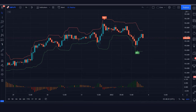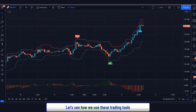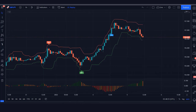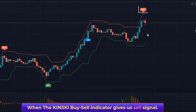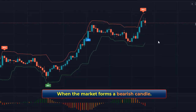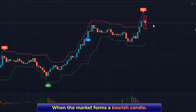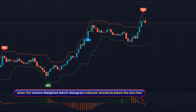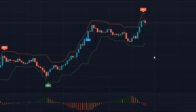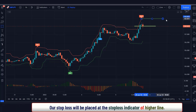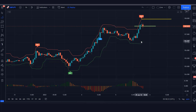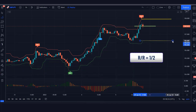Now we will explain the trading setup — let's see how we use these tools. For a sell signal: the Kinski Buy Sell Signal Indicator gives a sell signal, the market forms a bearish candle, and the Volume-Weighted MACD Histogram Indicator should be below the zero line. If all these conditions are fulfilled, we place a sell order. Stop loss is placed at the stop loss indicator's higher line, with a risk-to-reward ratio of 1:2.